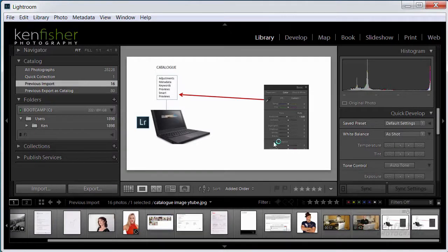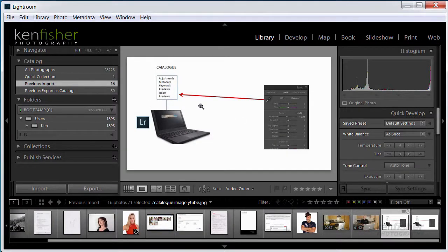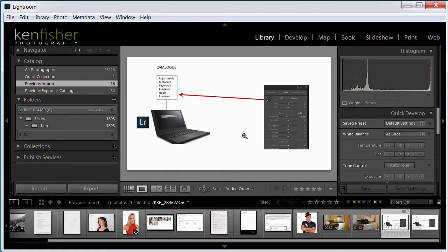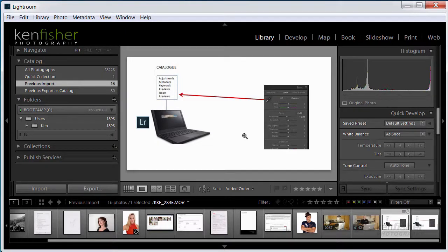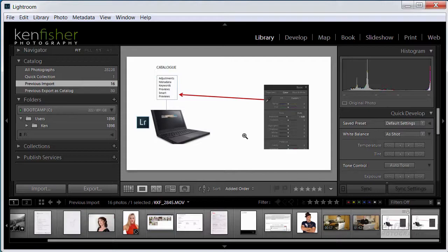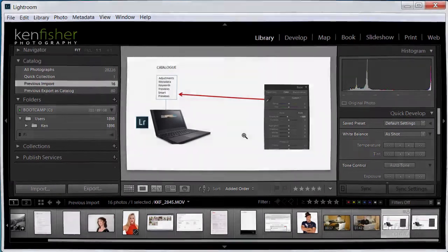And there we are. Back to where we started. Okay, so that's the end of our little chat about making a new catalogue. Next, we need to import some images into the catalogue. So let's do that. And we're going to do it in the very next video. I'll see you then. Bye for now.